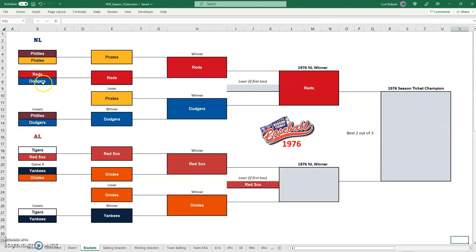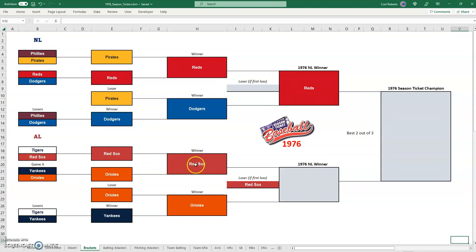The Dodgers initially lost to the Reds and went to the losers bracket to play the Phillies, who lost to the Pirates. The Dodgers won that, then faced the Pirates and prevailed, but then lost to the Reds for their second loss — basically a double elimination. The Red Sox came through the winners bracket and the Orioles came out of the losers bracket after defeating the Red Sox. This game is an elimination game between the Orioles and Red Sox; the winner moves on to face the Reds.